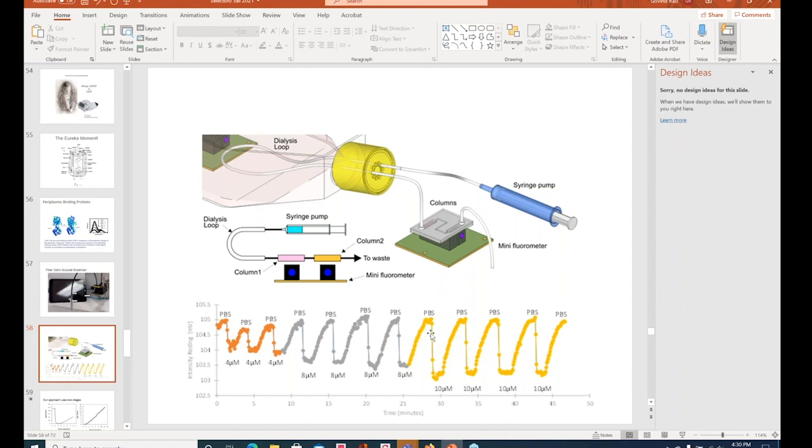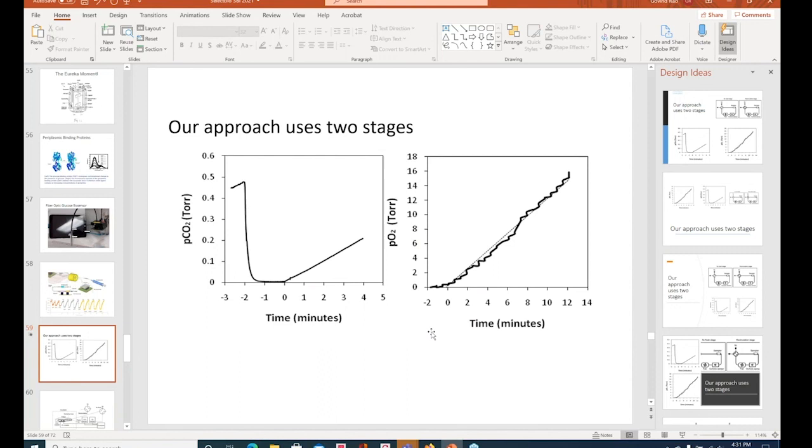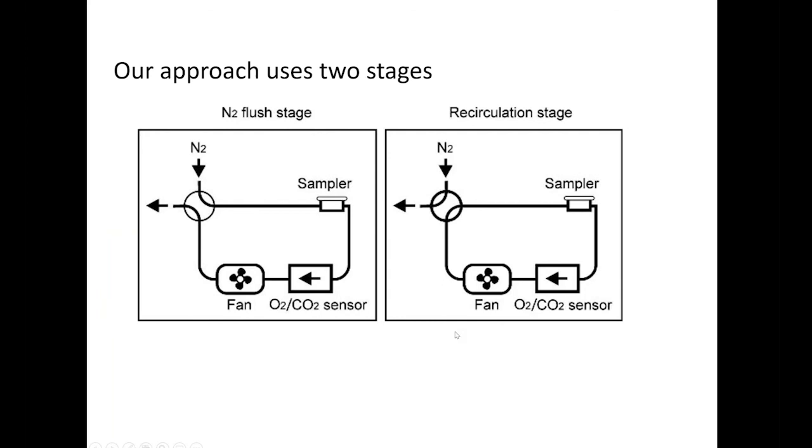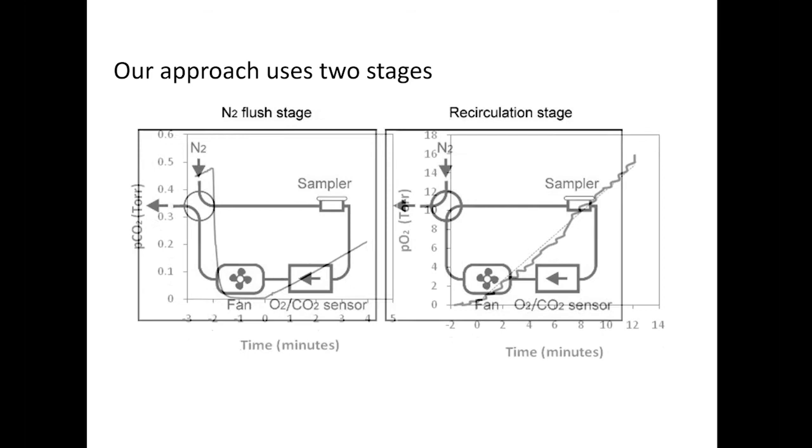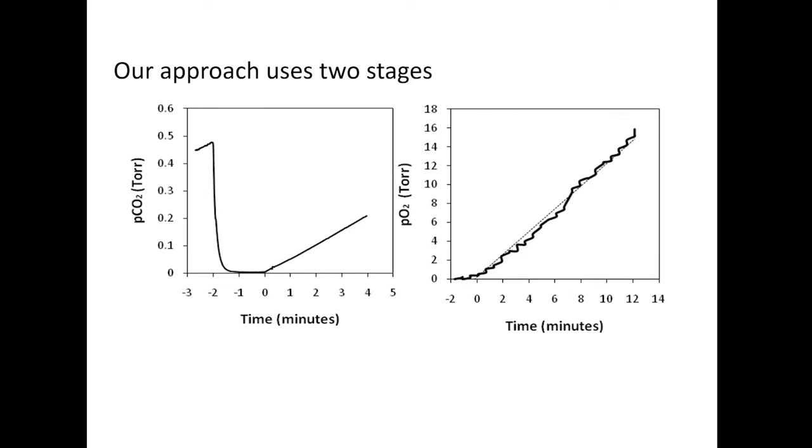The other thing we do is also measure respiration rate. Our approach uses two stages. So you put the sampler against the skin of the baby, and you flush it with nitrogen. What that does is give you a zero baseline. And then you flip a valve, and then you just recirculate the gas. So what happens is oxygen and CO2 in the blood of the patient diffuses across and is measured by the sensor. So in a few seconds, you're able to measure the diffusion rate. And if you do the math, the diffusion rate is proportional to whatever the concentration in the blood is.